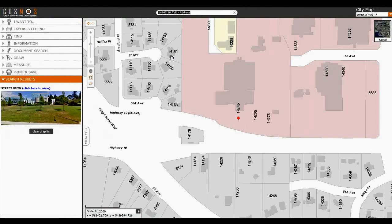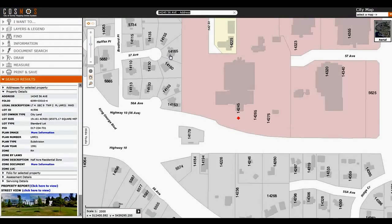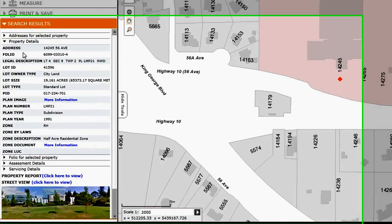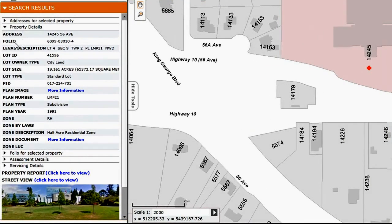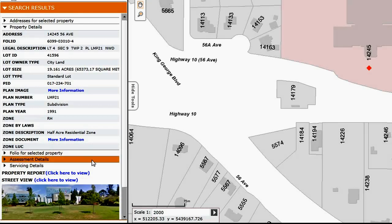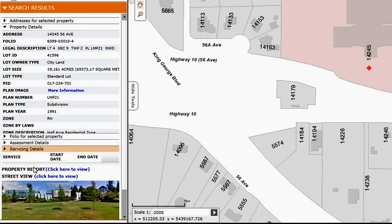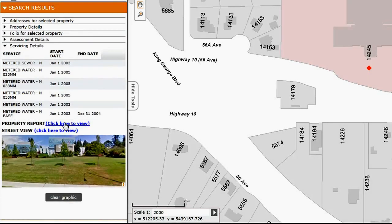When I select on that, automatically on the left-hand side in the search results area, we're given information pertaining to the folio, lot size, the PID, the plan image, the zoning available with a link to the zoning document, servicing details, and a link to create a property report.